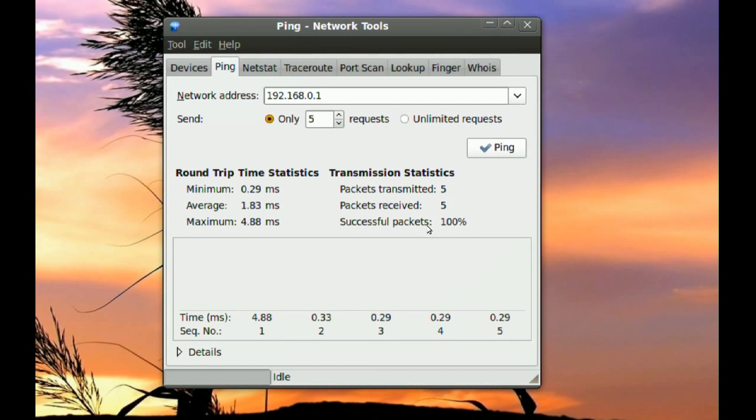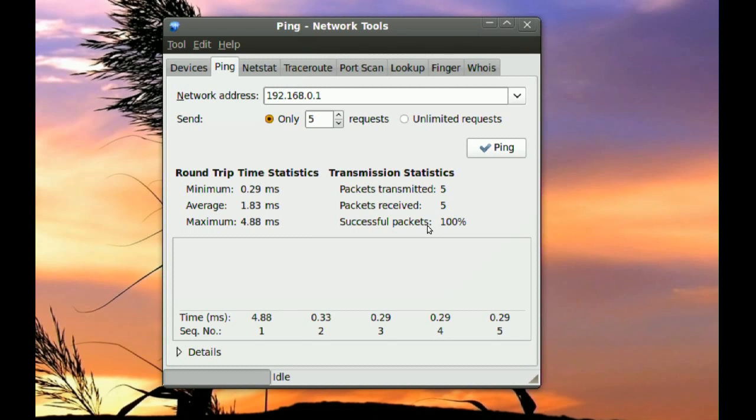Now, if you have no packets at all, it could mean that the cable is unplugged or something like that.